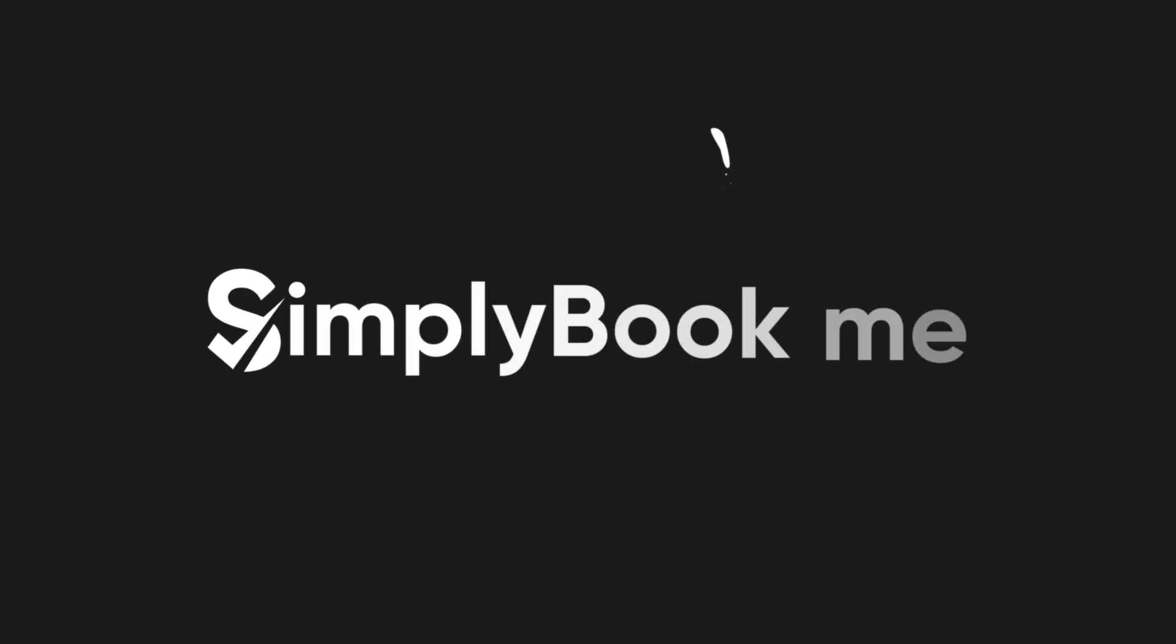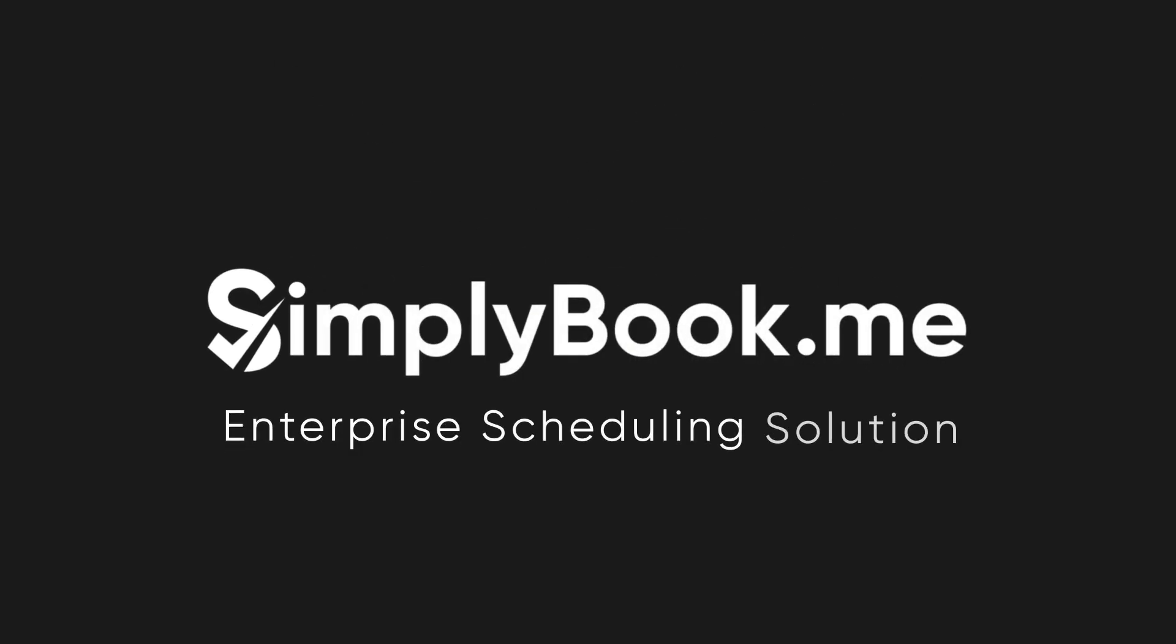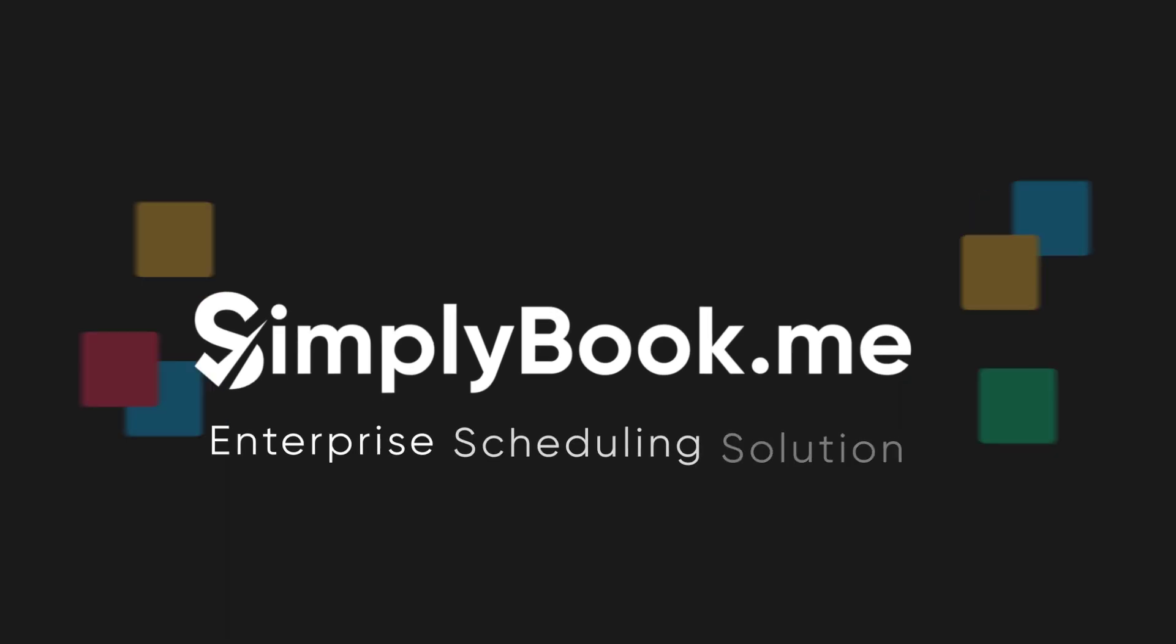In this video we will take a look at how you can make the most of the SimplyBook.me Enterprise solution.